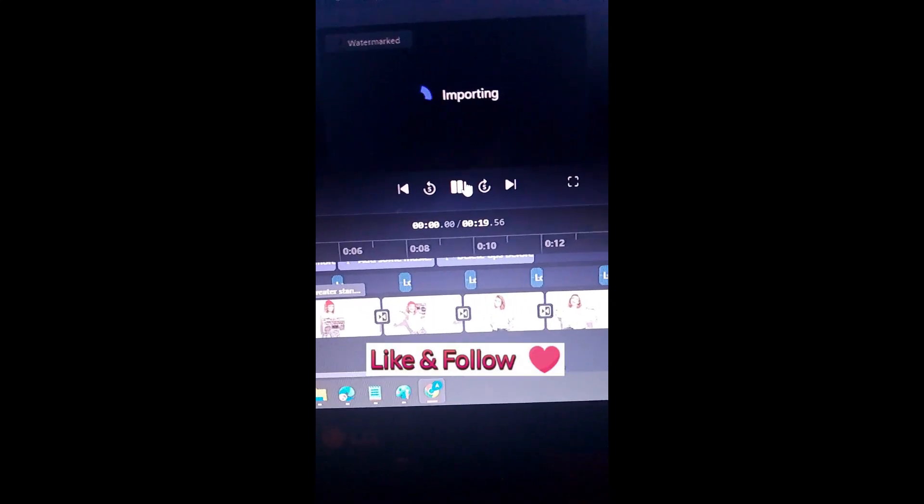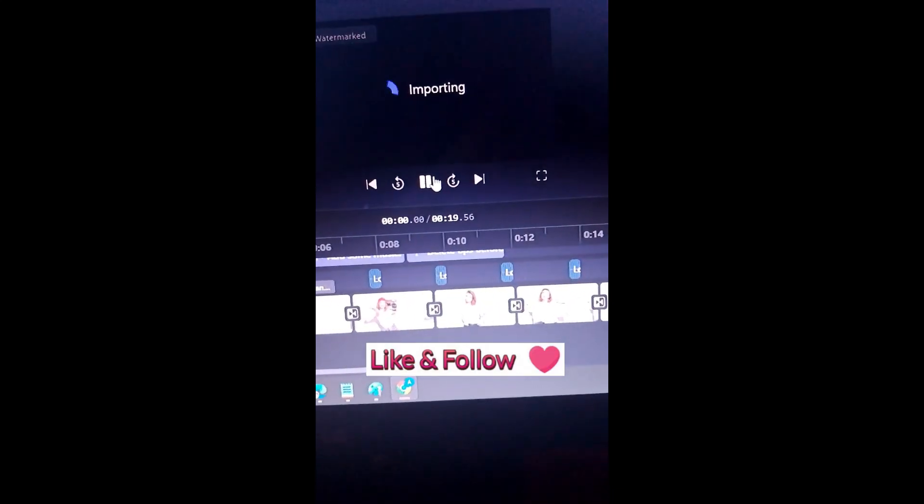ClipChamp has made everything quite easy, isn't it? Hit that follow button, and you will find similar helpful videos on our channel.